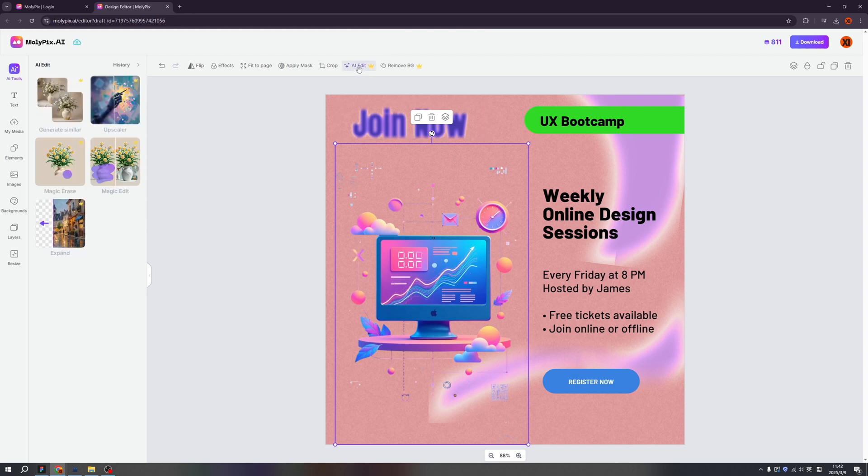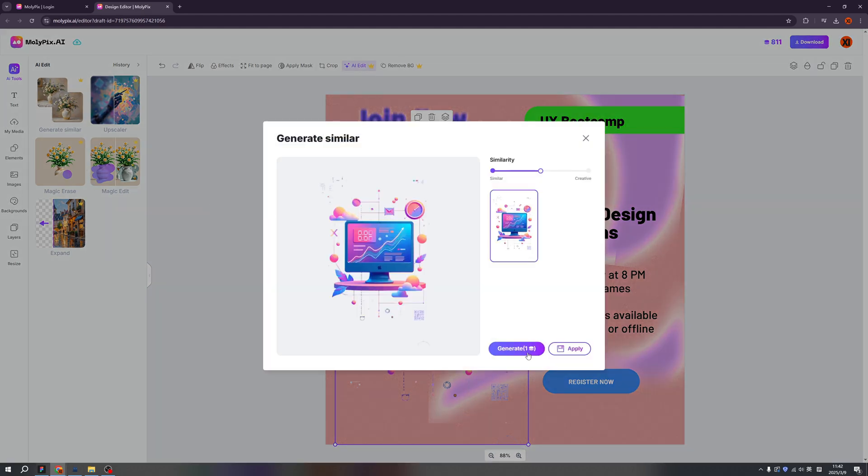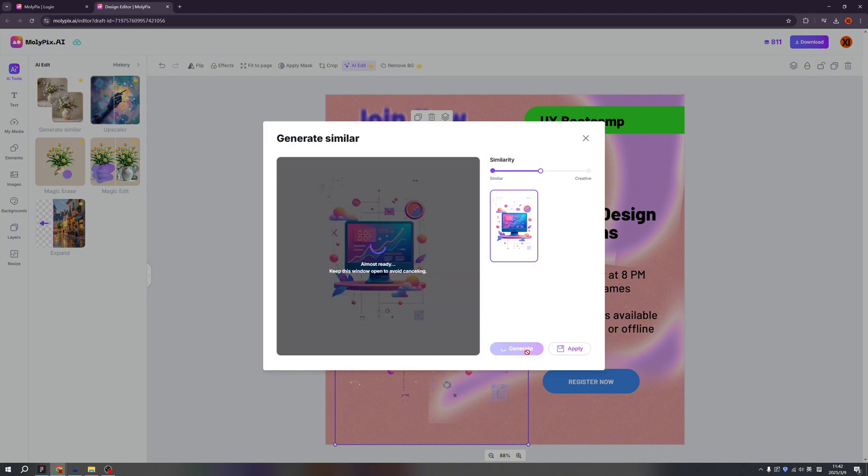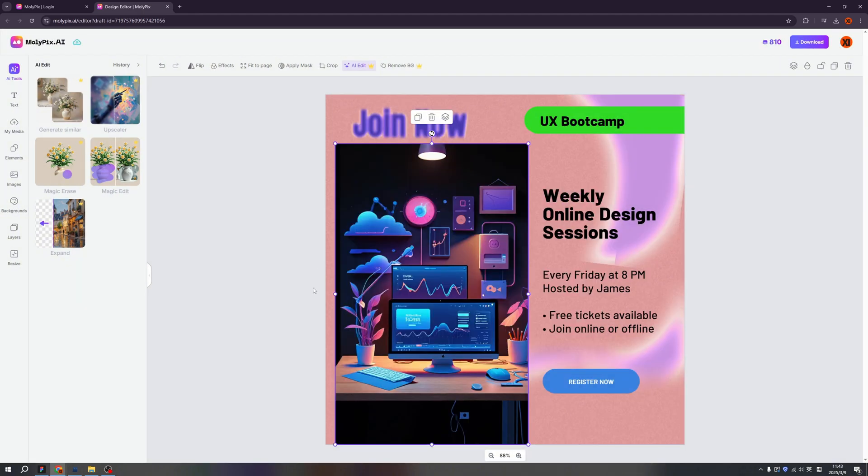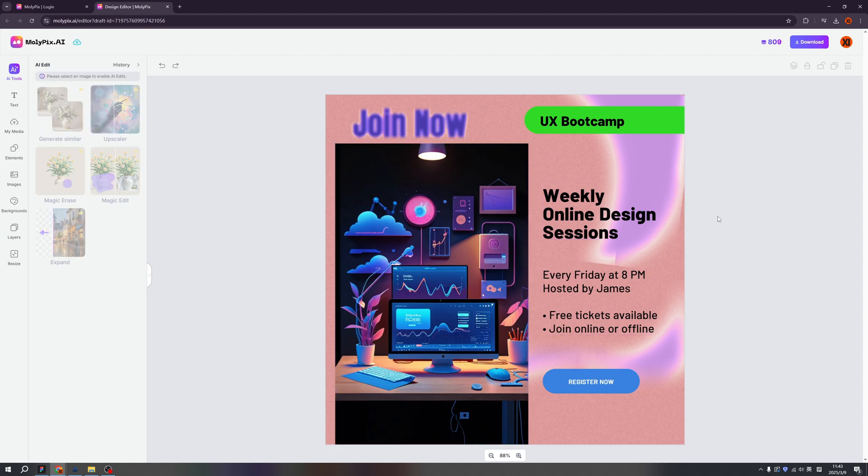And what about the AI edit? So we can upscale it and generate a similar. Or we can use a magic eraser and more to explore by yourself. So maybe let's try to click the generate similar. Let's create one. Yeah. What about this one? Looks sharp, right? And we can also remove the background of this one. I think I better leave the background here. Okay. Now I'm satisfied and click the download.